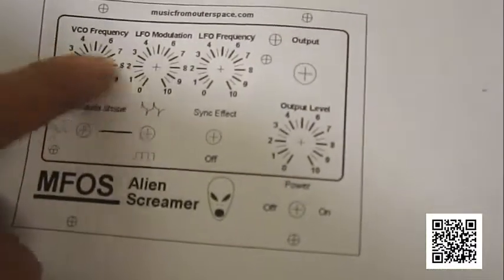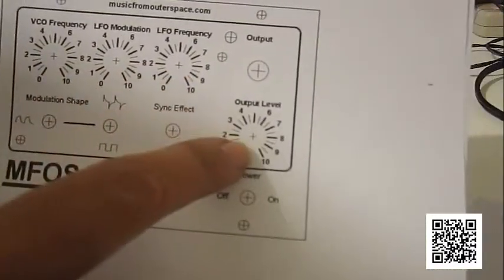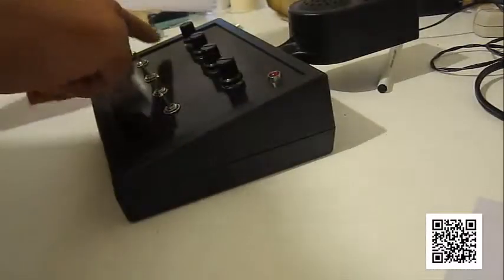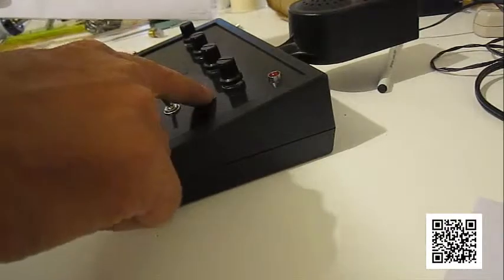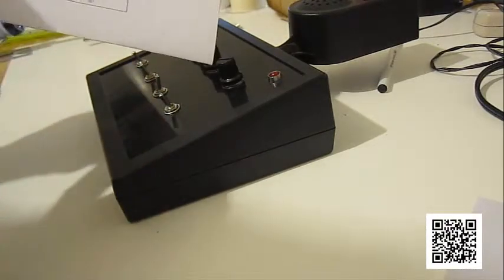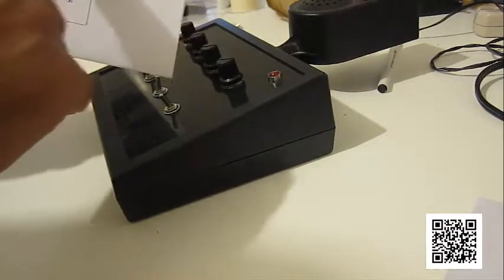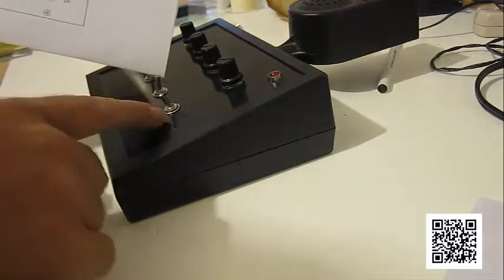The VCO, LFO, Modulation, Frequency, and Output are all in the order that they would be and so are these switches for Modulation Shape and Sync Effect and the power.